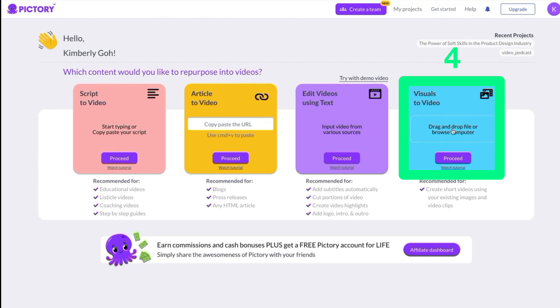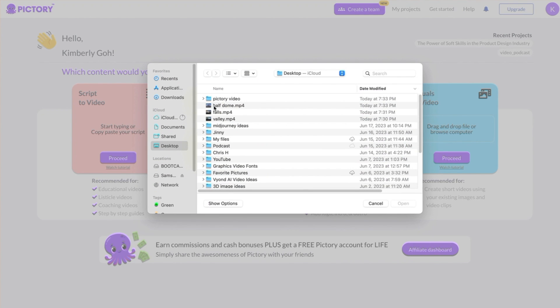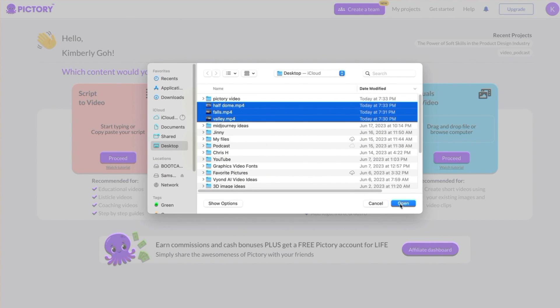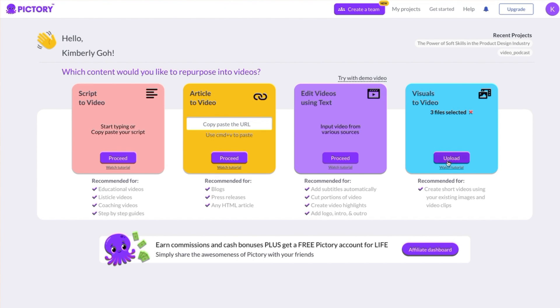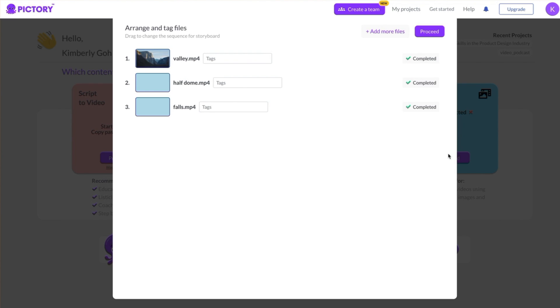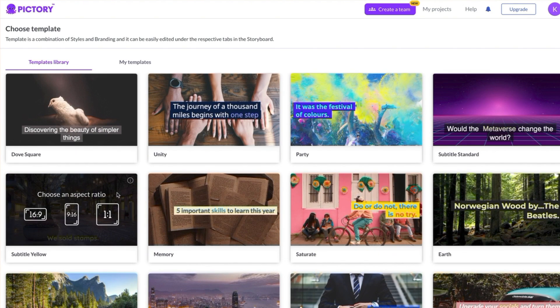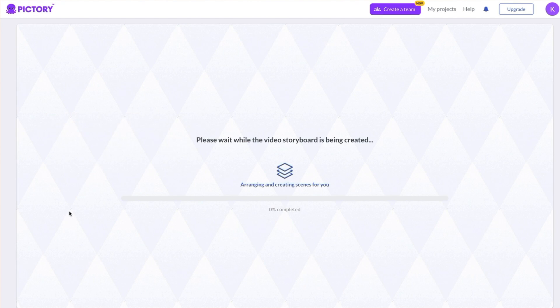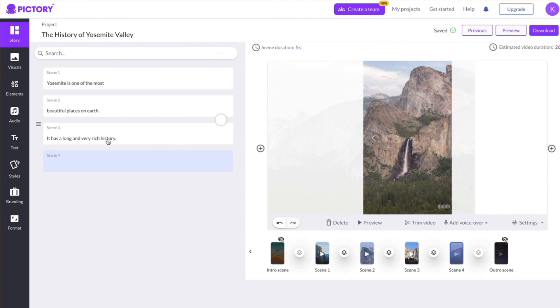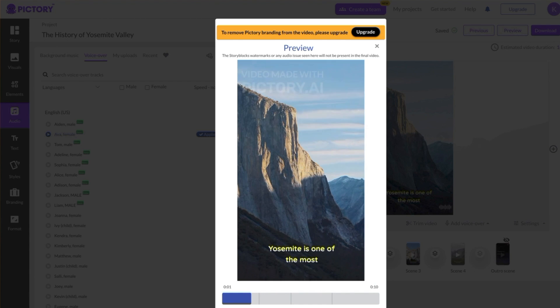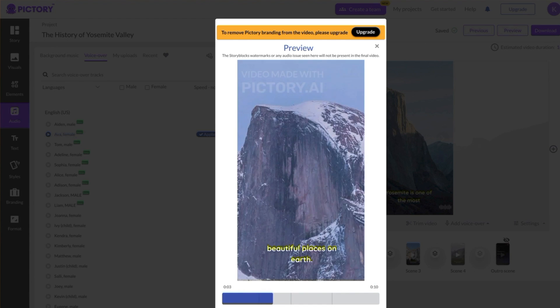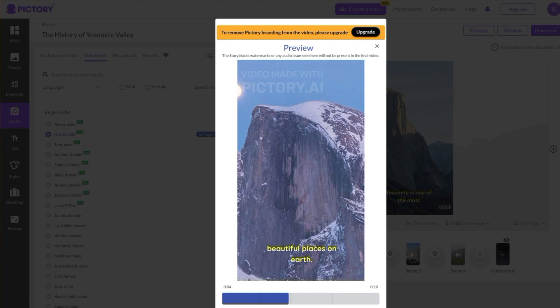Now I'll show you how to transform longer videos into short clips. Simply drag and drop videos from your computer onto the fourth box, then click Proceed. Use a Subtitle template like Subtitles Yellow and choose an aspect ratio for your final video. Next, I'll add lines for the narrator to say, Yosemite is one of the most beautiful places on earth.